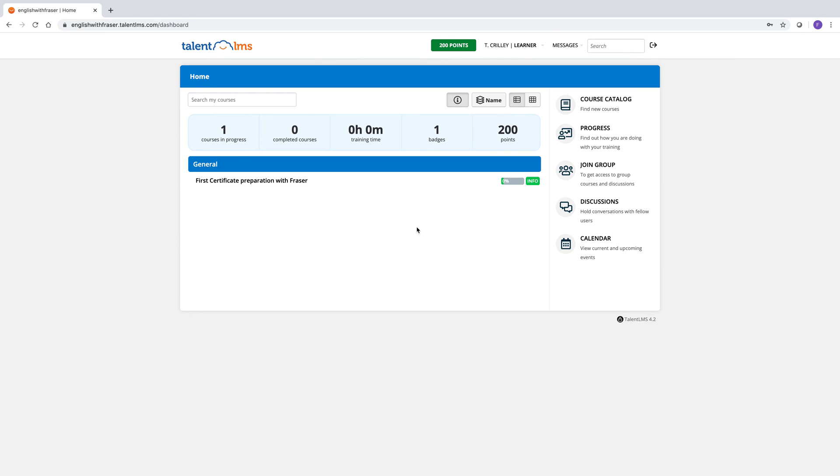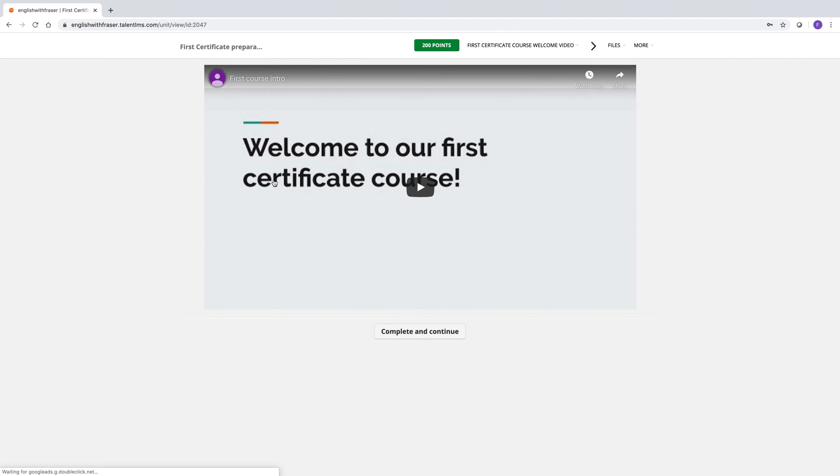And we can have a look at the first certificate course that I've made for you here. So you just click on the name of the course. It opens up and you see the course material.